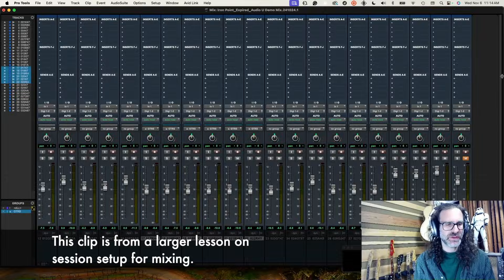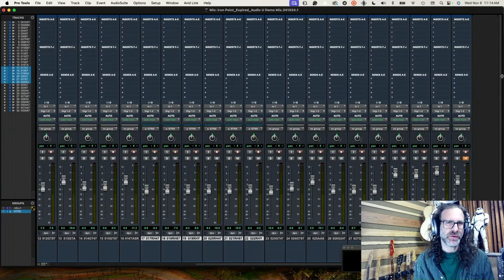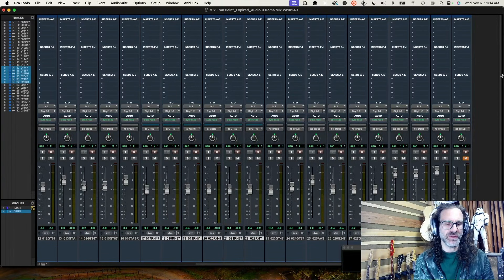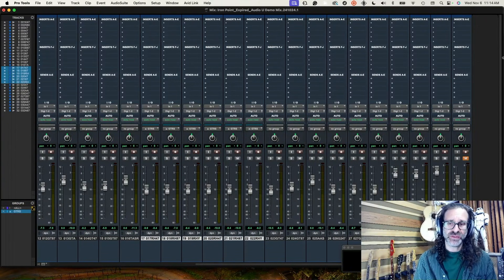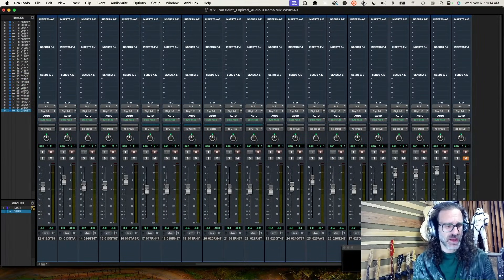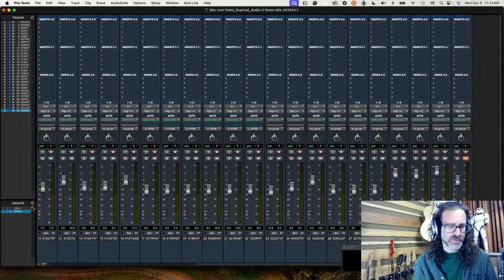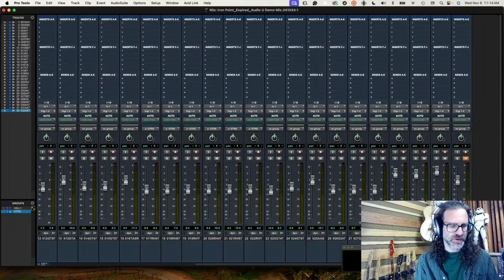One of the things I try to do upfront is set up a couple of master pathways for my session and think about how I'm going to sum everything together and what it's going to look like when the track really does come together. One of the practices I like to employ is the utilization of sub-master faders, and I'm going to create them now so that you'll see what that looks like.